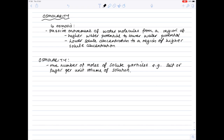So you're effectively measuring how salty or sugary a solution is. Obviously, the saltier the solution, the less water it contains. So if we look here, we see that osmosis is the passive movement of water molecules from a region of lower solute concentration — which, by definition, must contain more water — to a region of higher solute concentration, which by definition must contain less water. So very similar to your IGCSE and GCSE definition, just looking at it from a slightly different angle.